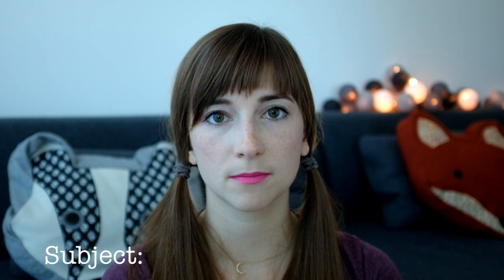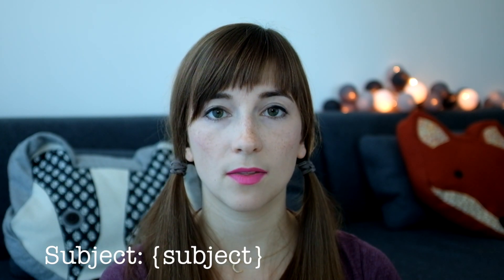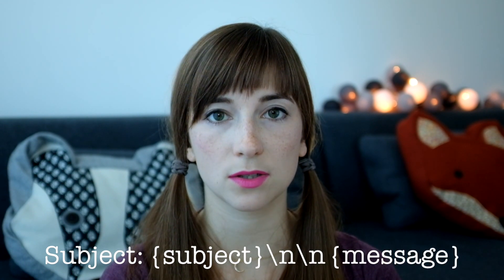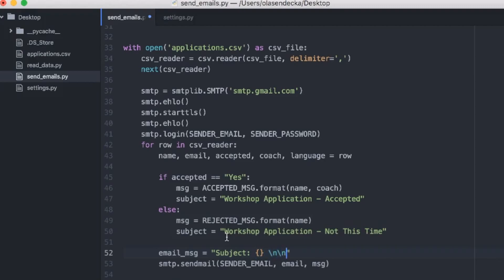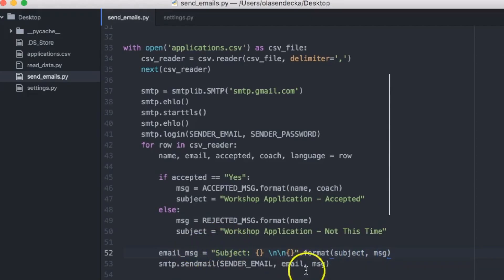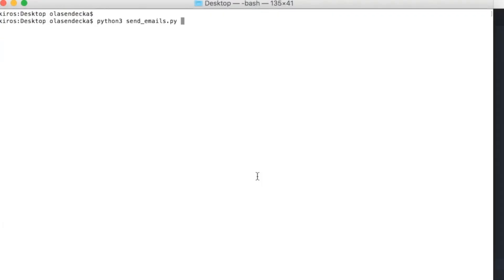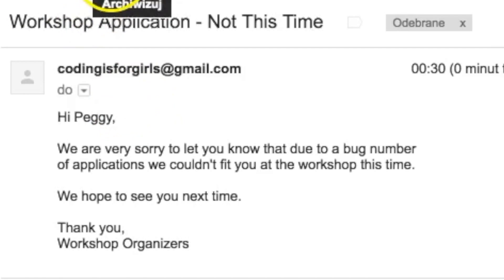Let's fix that. We will open the sendemails file and inside the if block where we generate email content, we will also decide what the subject should be. If the person is accepted, we store in the variable subject: 'Workshop Application Accepted'. For rejected people: subject = 'Workshop Application - Not This Time'. To add the subject to the message, we concatenate: email_message = 'Subject: {}\n\n{}'.format(subject, message). Let's save and run: python3 sendemails.py. The script finished, and yes — the emails have subjects now.